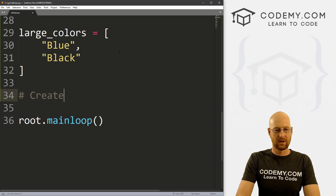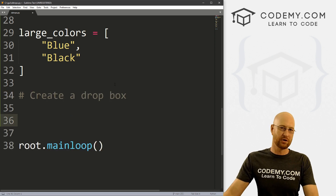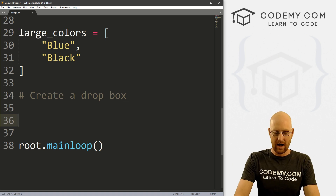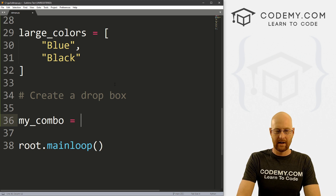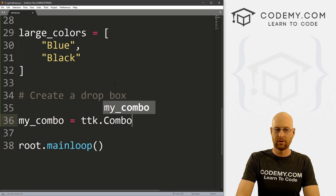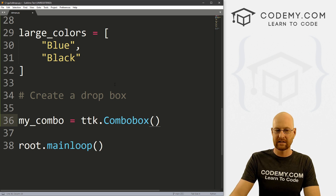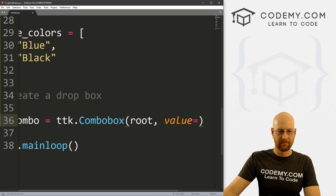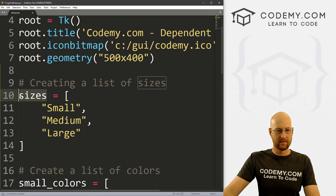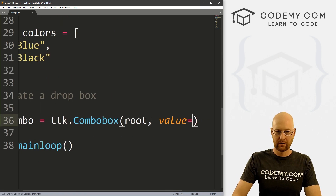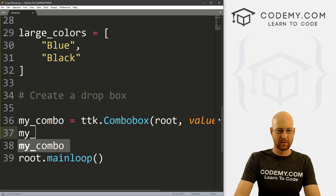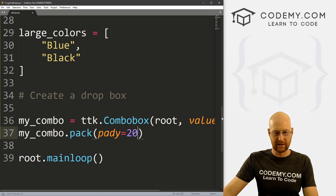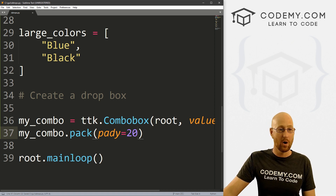Now let's create a dropdown box. For Tkinter when you use the TTK widget, it is a ComboBox — that's what it's called. So I'm going to call this my_combo, and this is a ttk.Combobox. We want to put it in root and set the values equal to our sizes list. Then my_combo.pack() with a pady of 20 to push it down the screen a little. Let's save and run to make sure that looks okay.